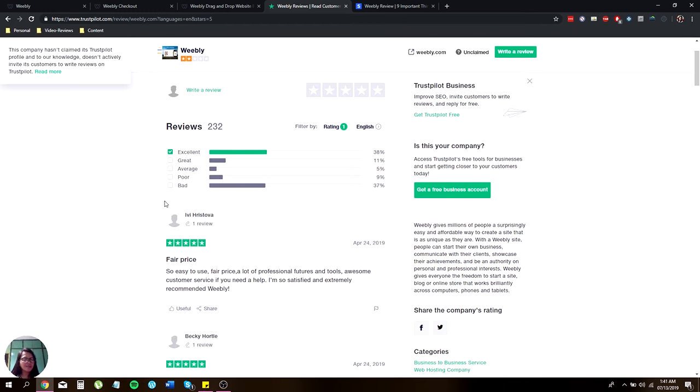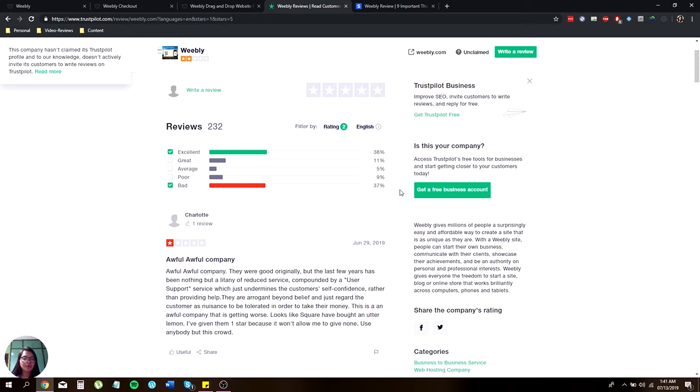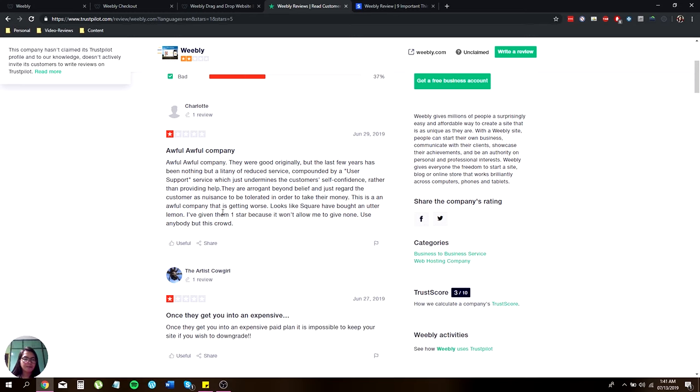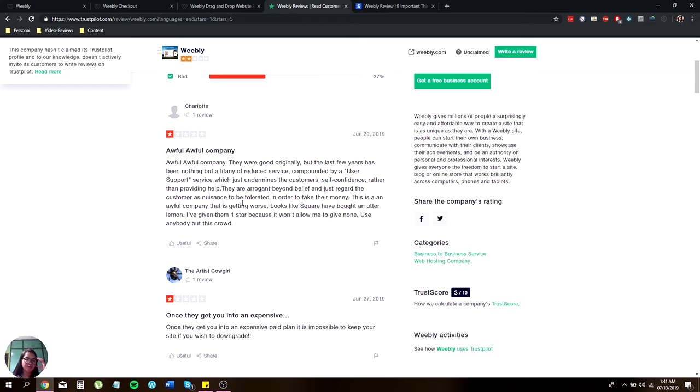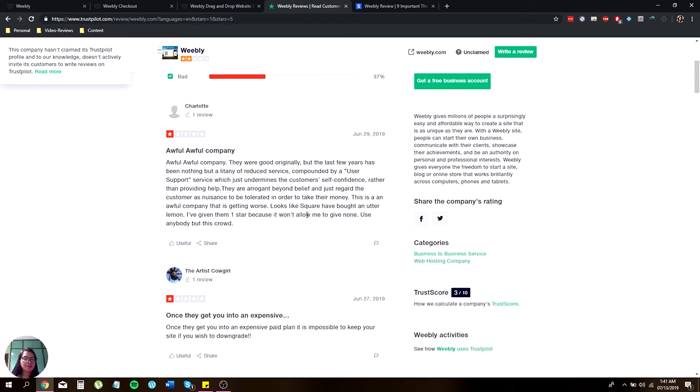Just to be fair, let me give you one or a couple of bad reviews. Awful, awful company. They were good originally, but the last few years has been nothing but a litany of poor service, compounded by a user support service which just undermines the customer's self-confidence rather than providing help. They are arrogant beyond belief, treating the customer as notions to console in order to take their money. This is an awful company that is getting worse. I've given them a one star because it won't allow me to give none.